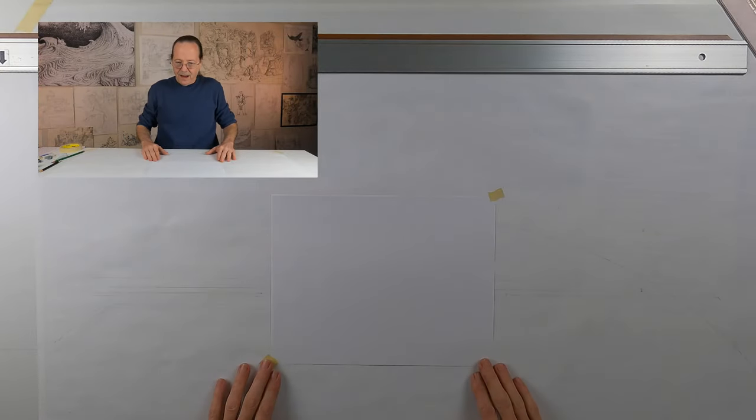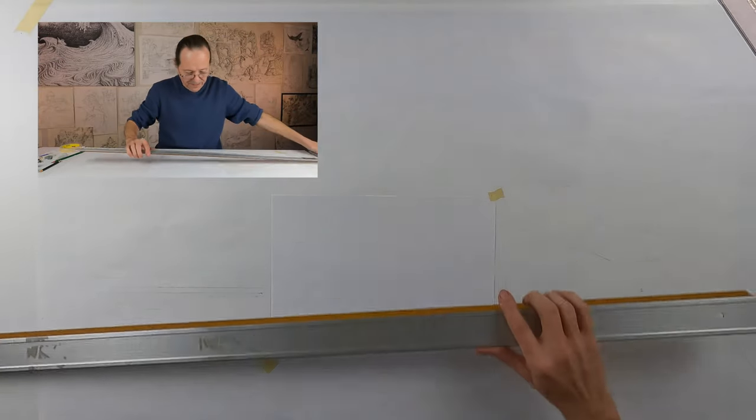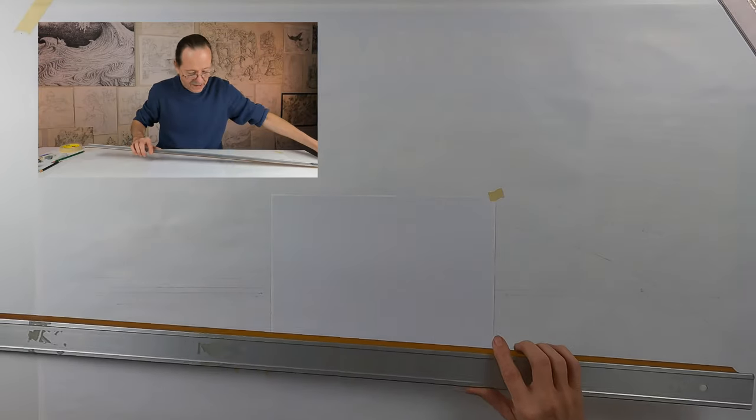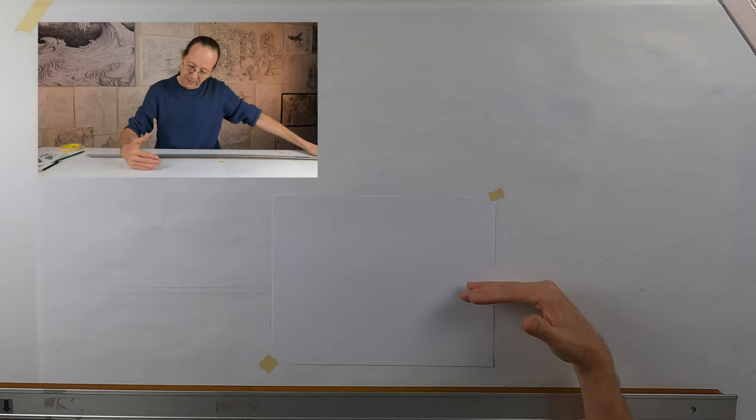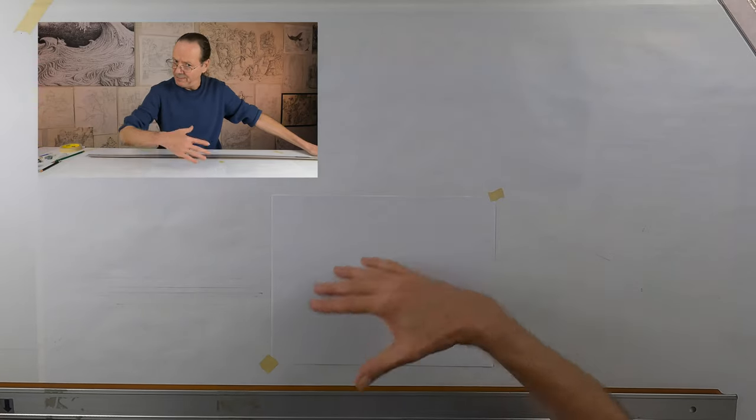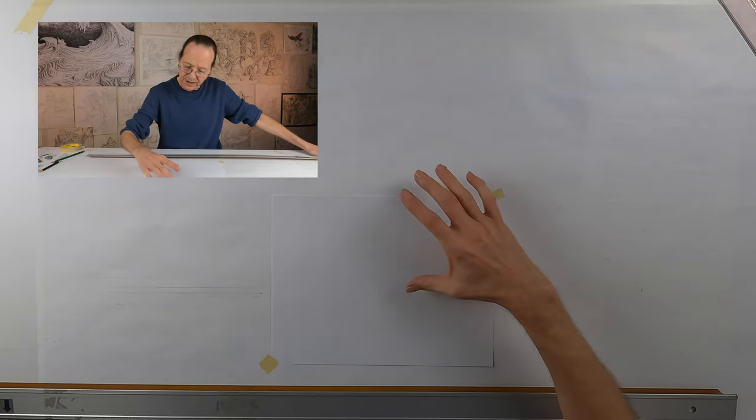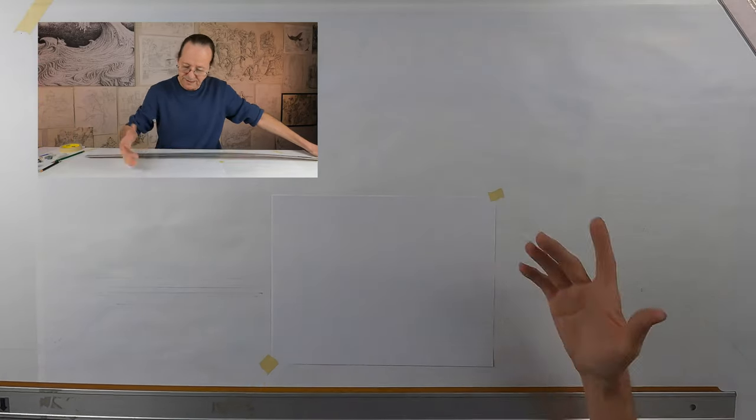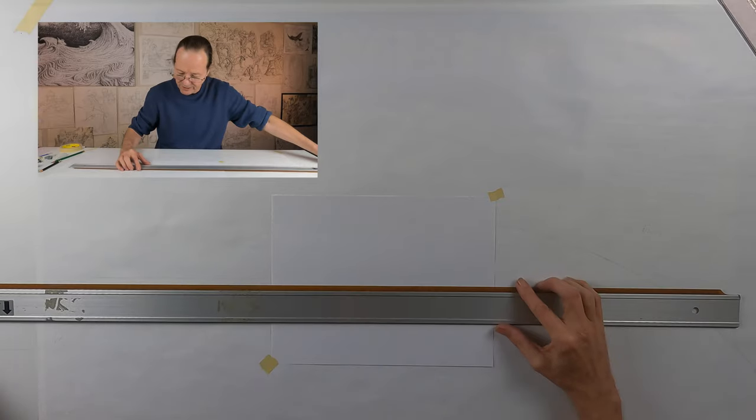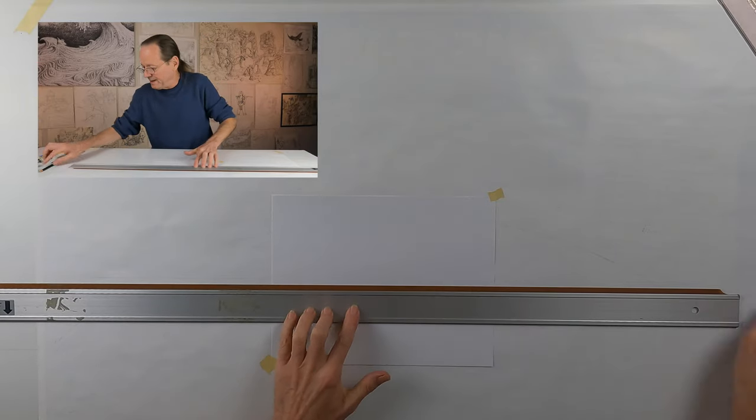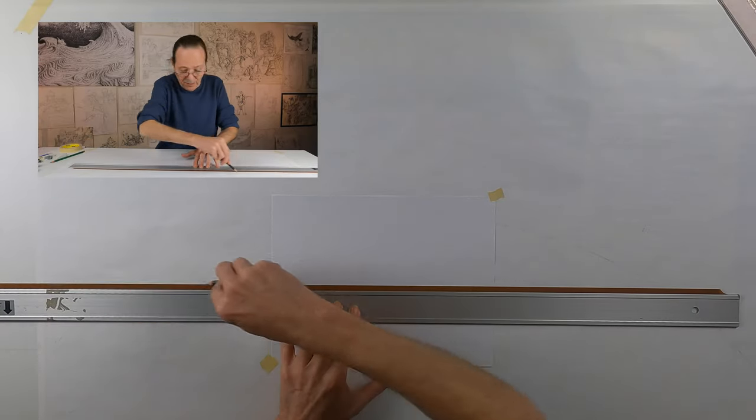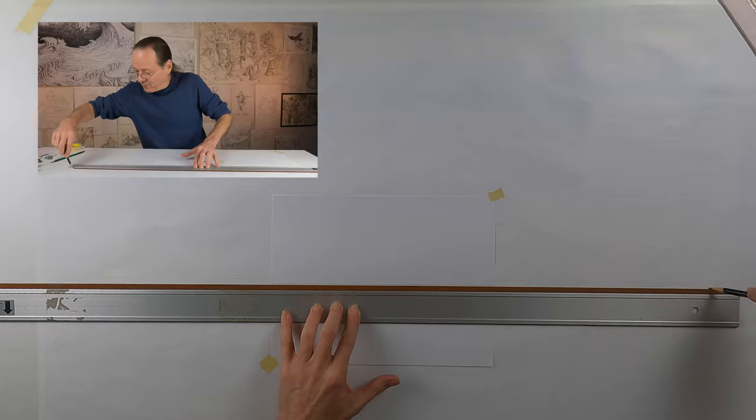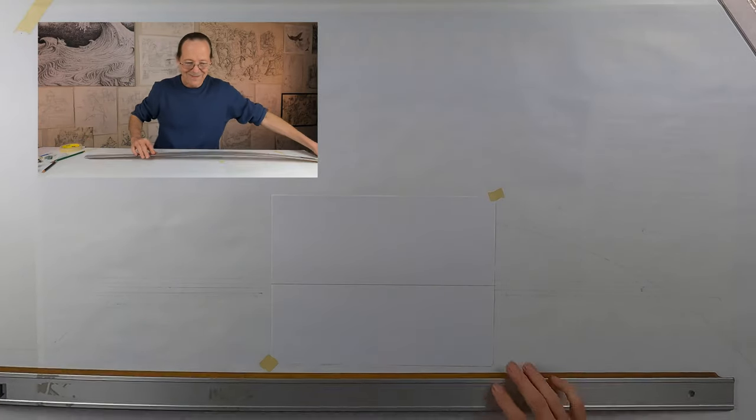All right, begin by choosing the horizon. I'm going to choose it slightly below the middle to keep things more interesting. If I have two sizes it's always a good thing, a little bit of variety. You can put it in the middle if you want, there's nothing wrong with that.